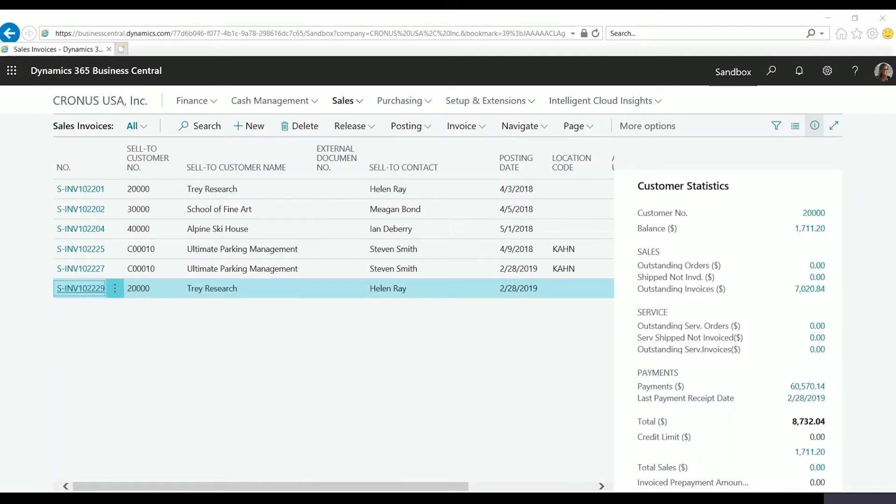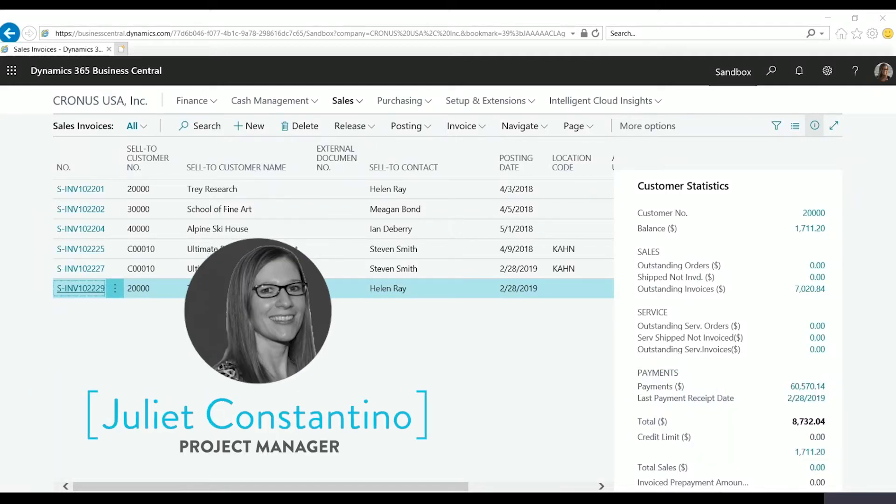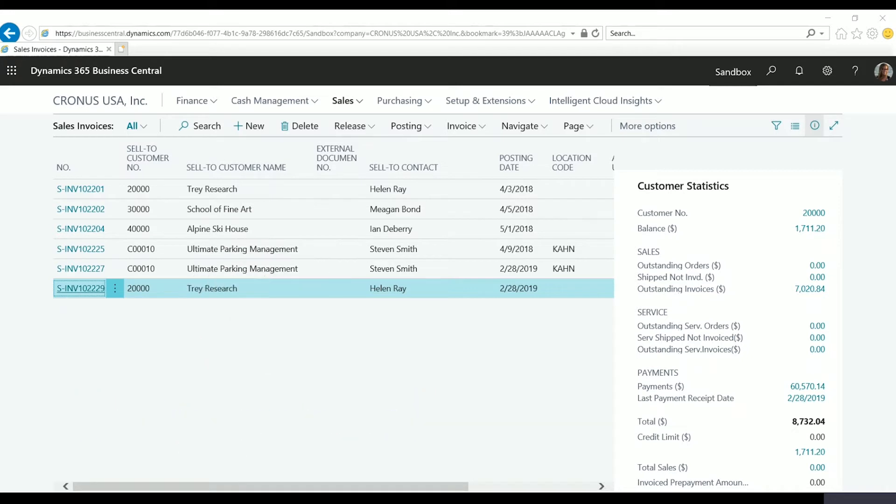Before we look at that feature, I'd like to point out that there is an option that was already there but it's helpful when you're adding items automatically. This is in the sales and receivable setup window.